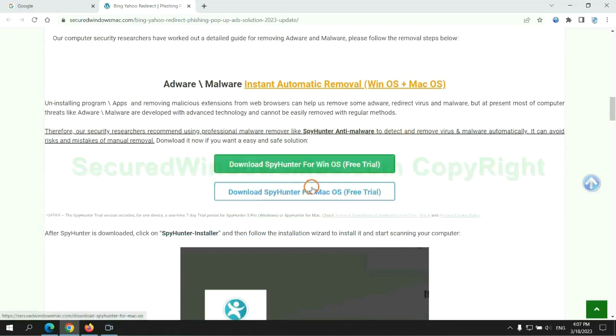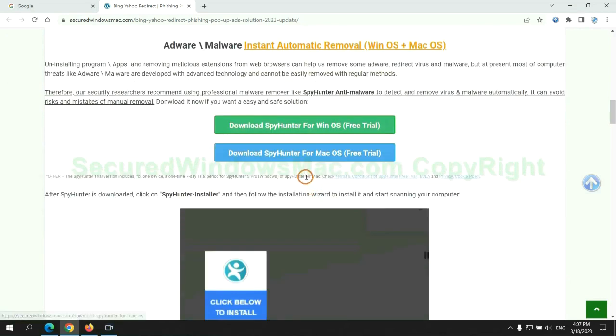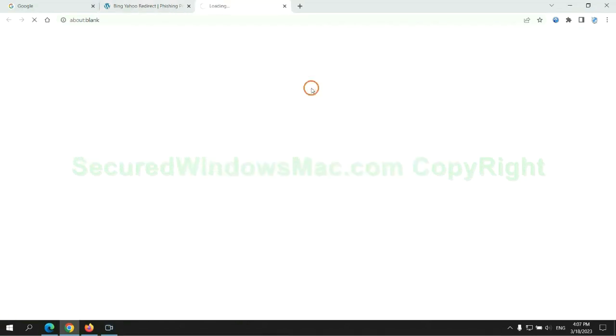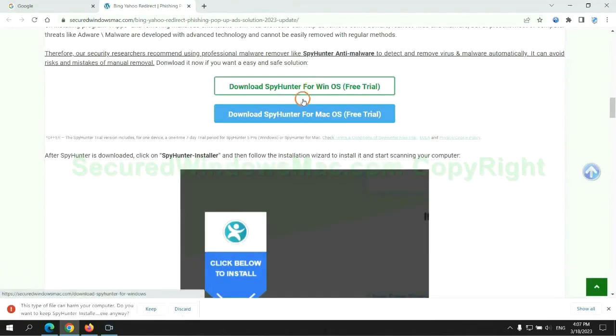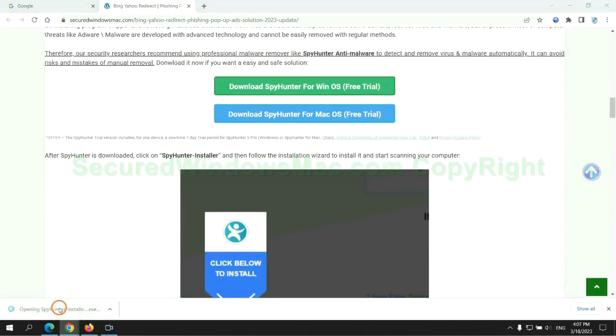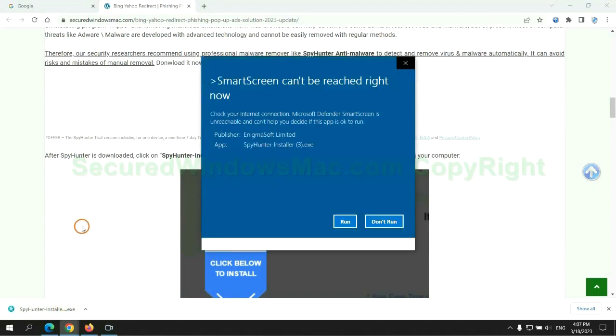Click the button here to download SpyHunter for Windows or Mac. Once download completes, click on SpyHunter Installer and follow installation wizard to install it.